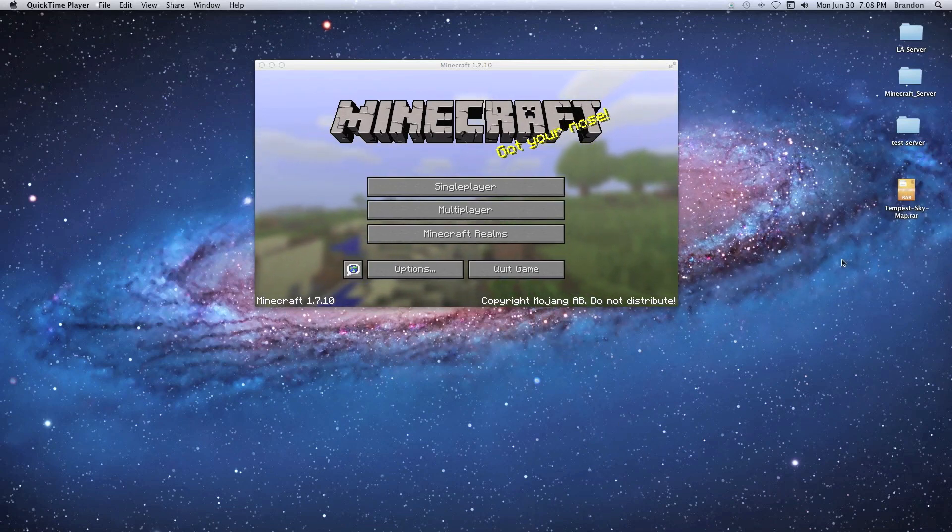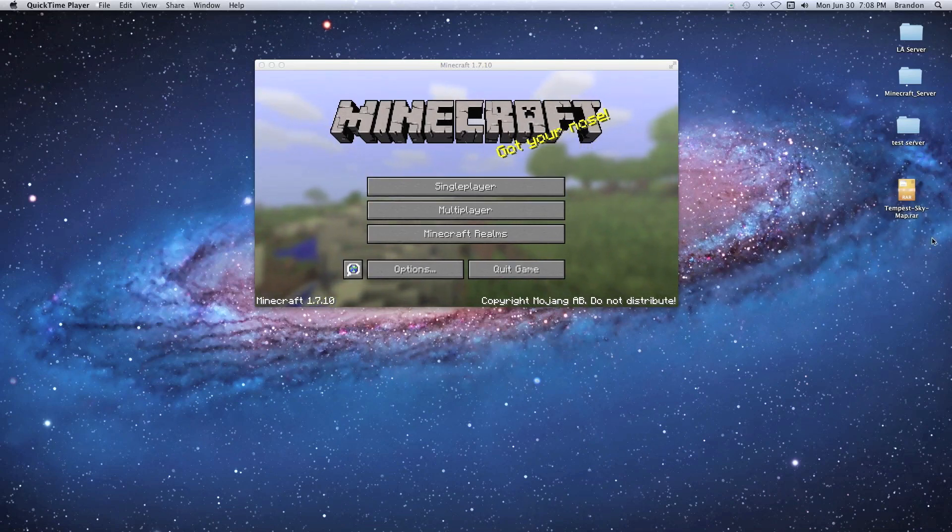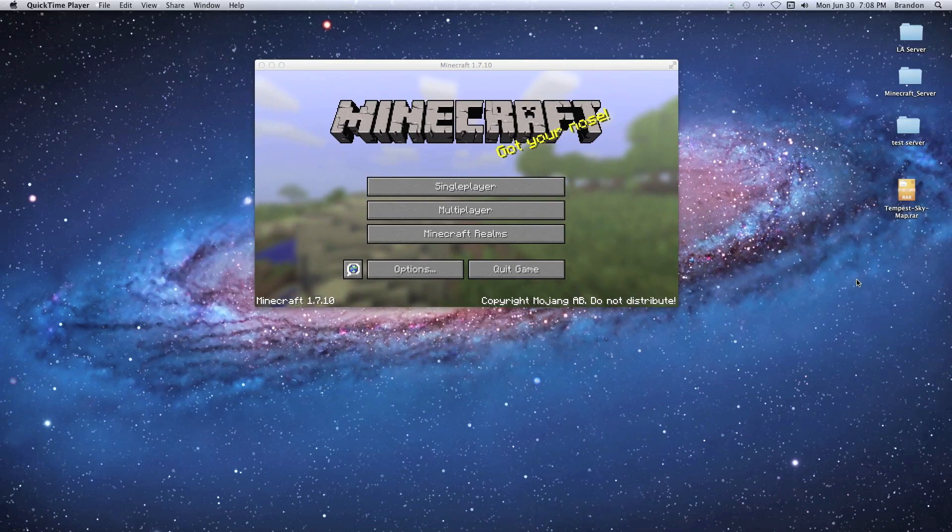We're going to get right into this. Once you download your map file, you're probably going to notice it's in a RAR file. This is a compressed file so all this stuff is made small so it can be downloaded quickly.